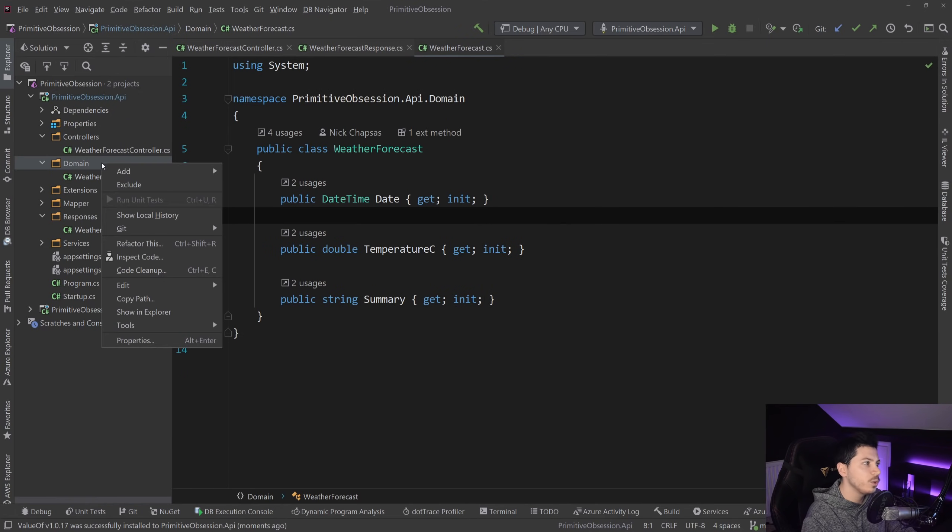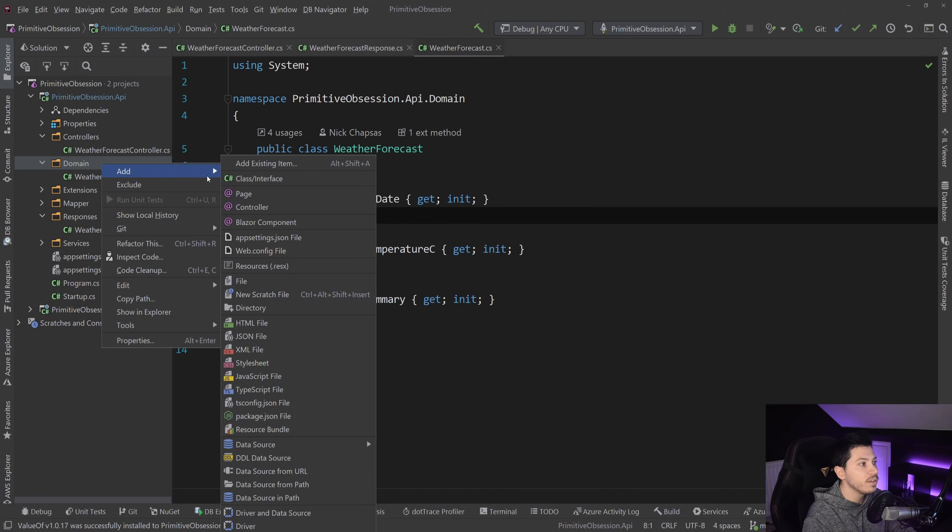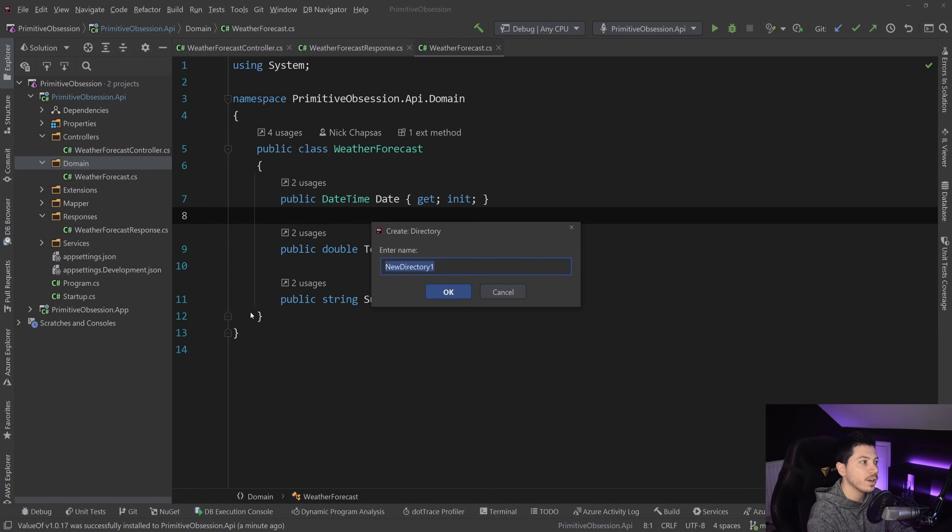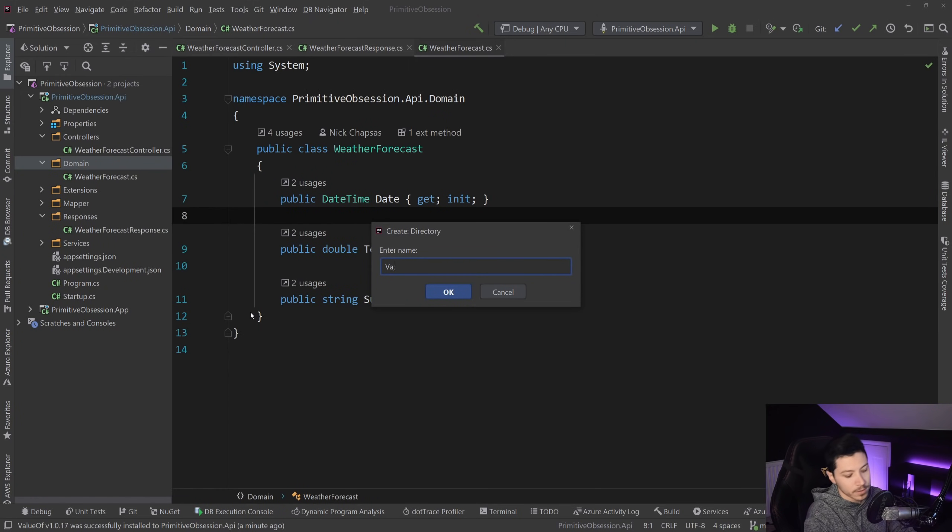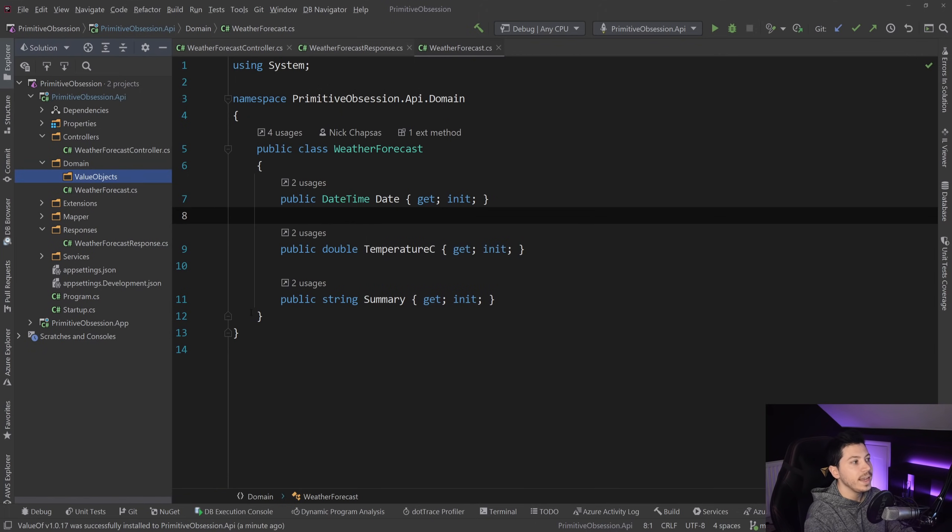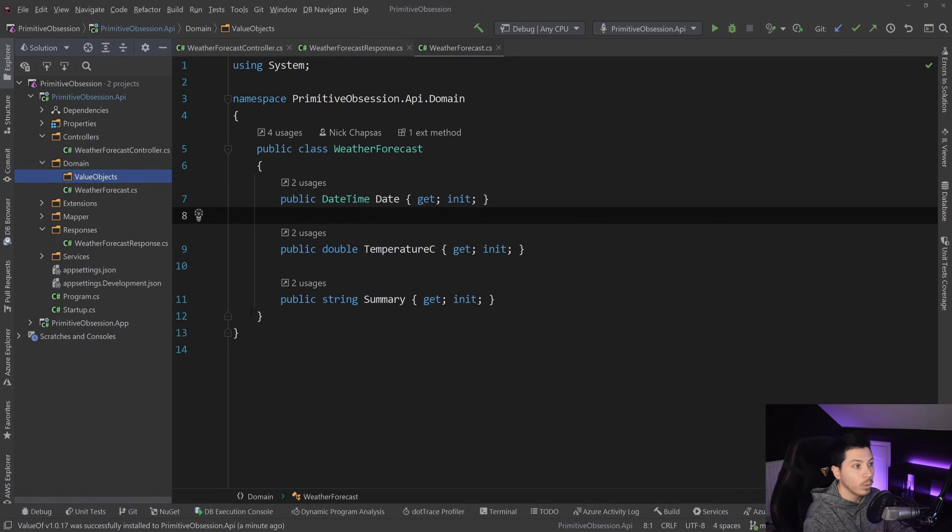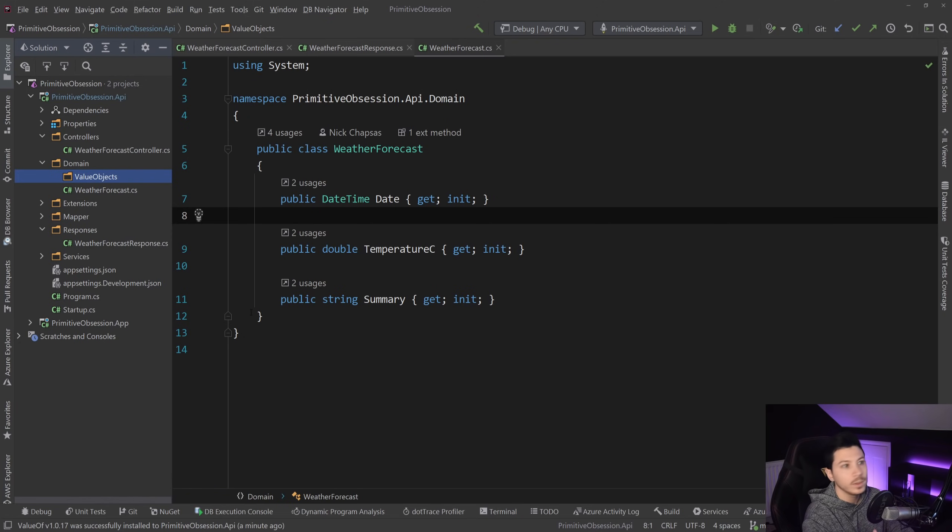And what I want to do is I want to go into the domain folder, and I want to create a new directory called ValueObjects. And in there, I'm going to put my ValueObjects that I will use in various places of the application,